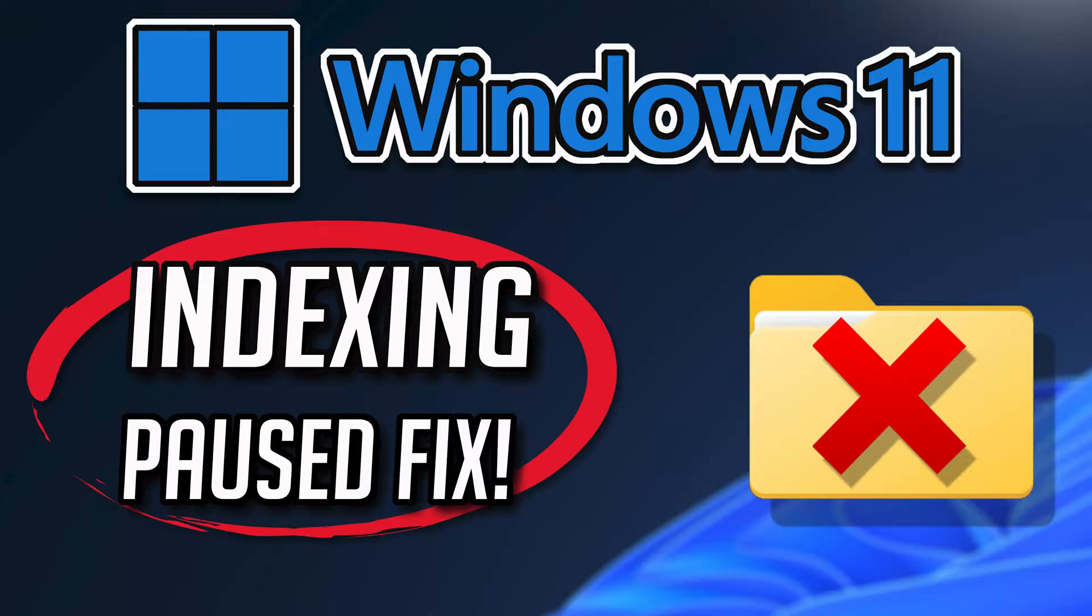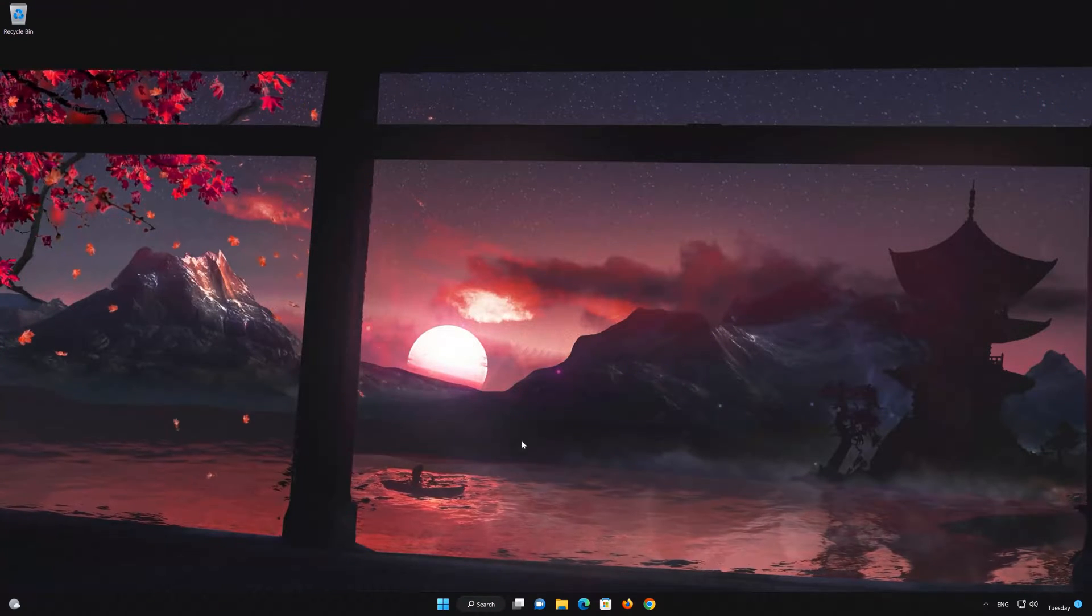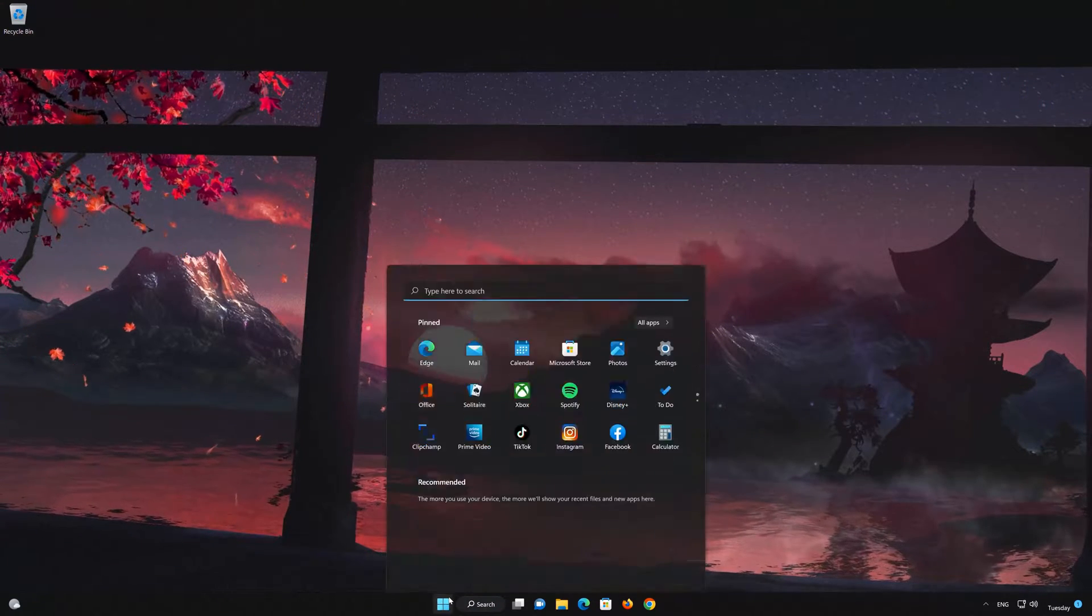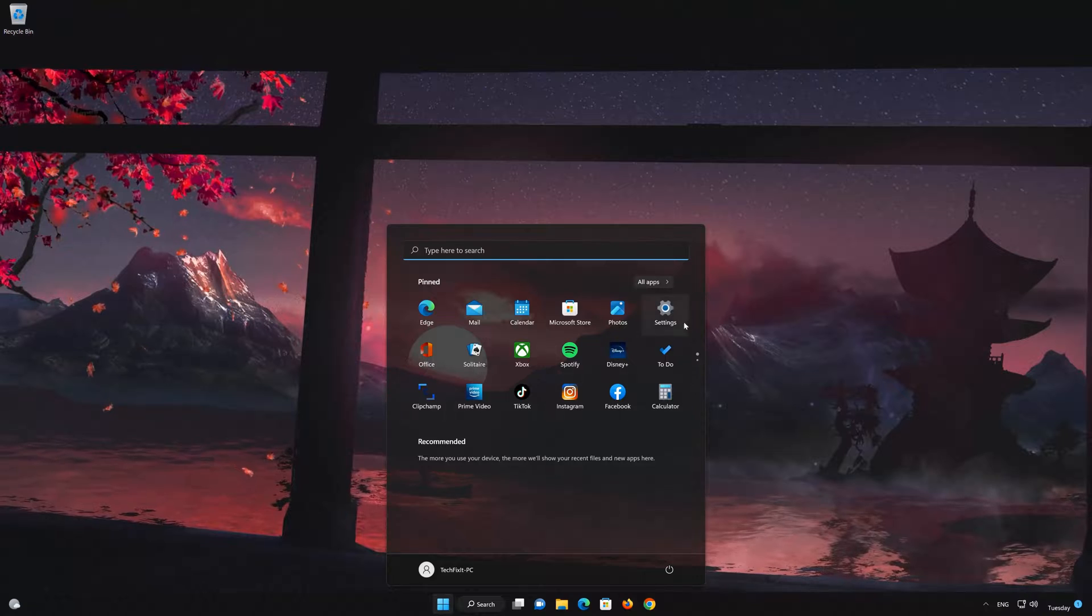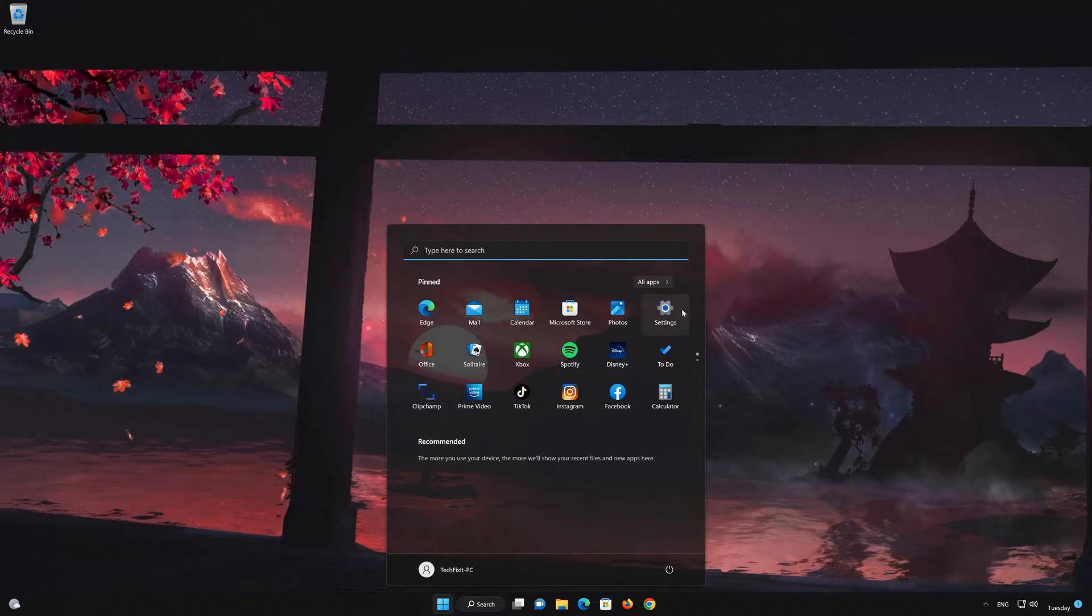In the first solution, we'll run the index troubleshooter. This application will attempt to repair all your search and indexing issues. First, open Settings that you'll find by opening the Start menu.